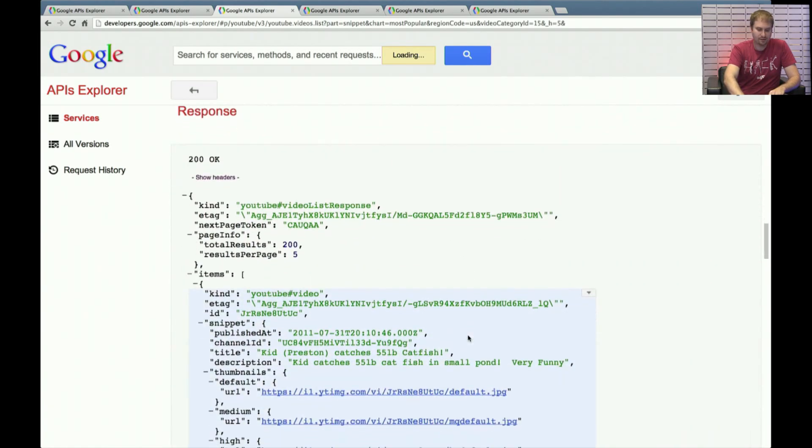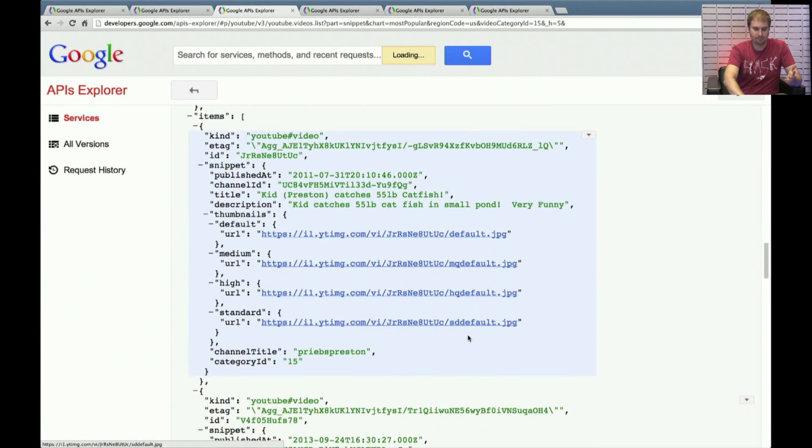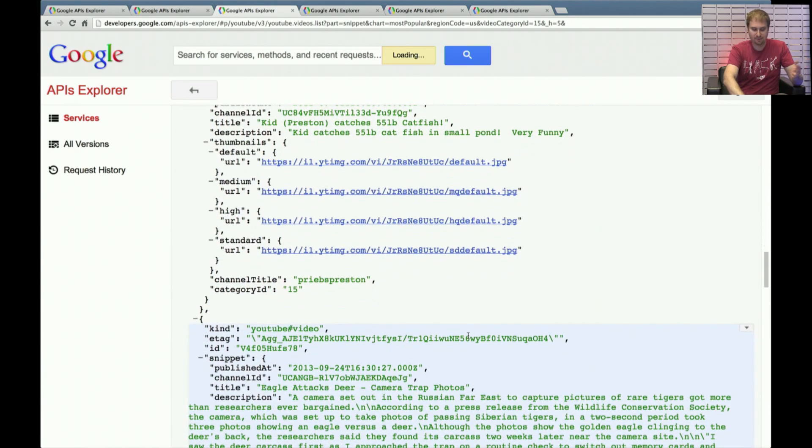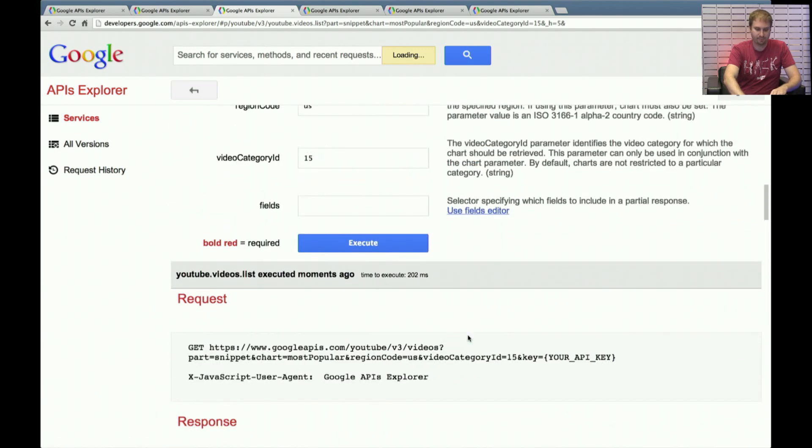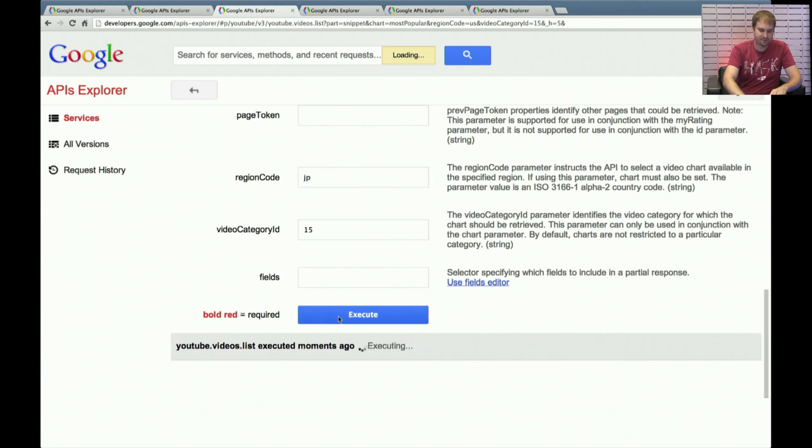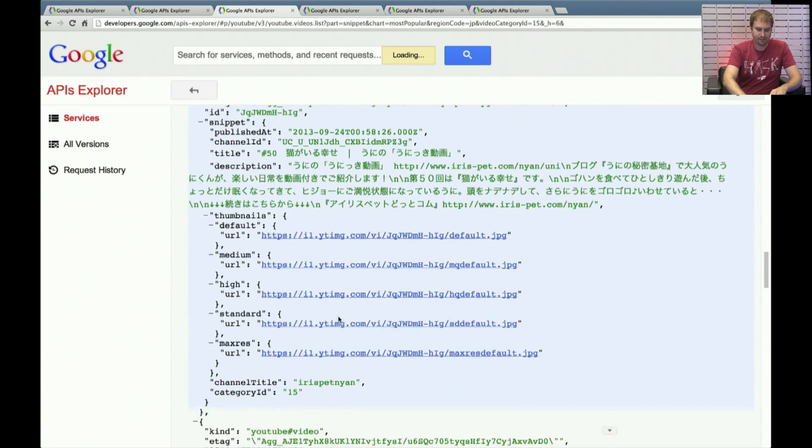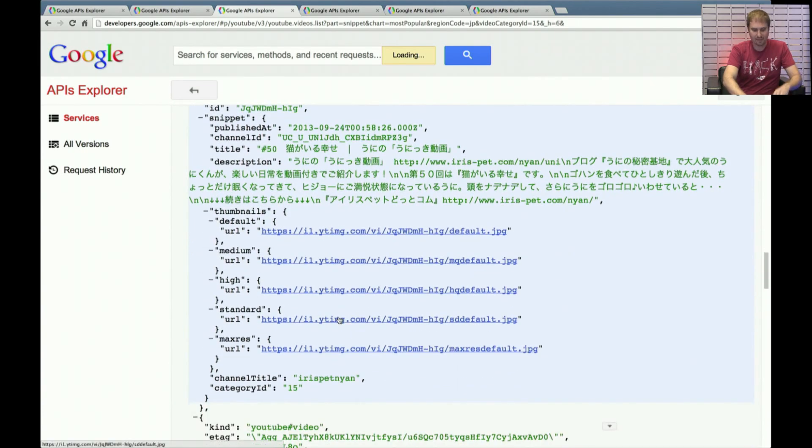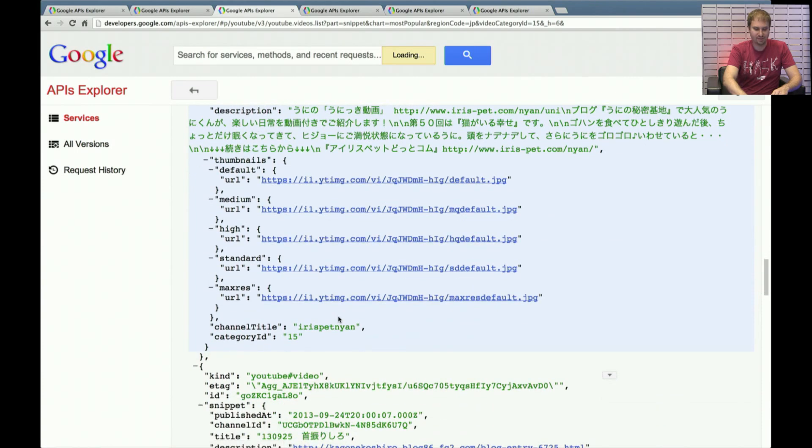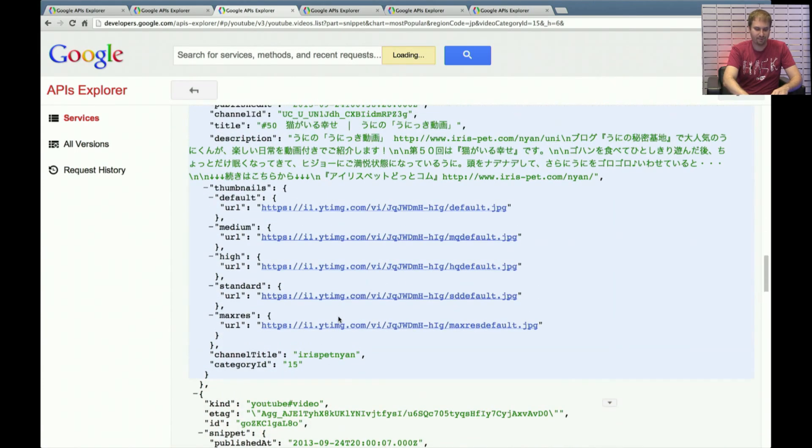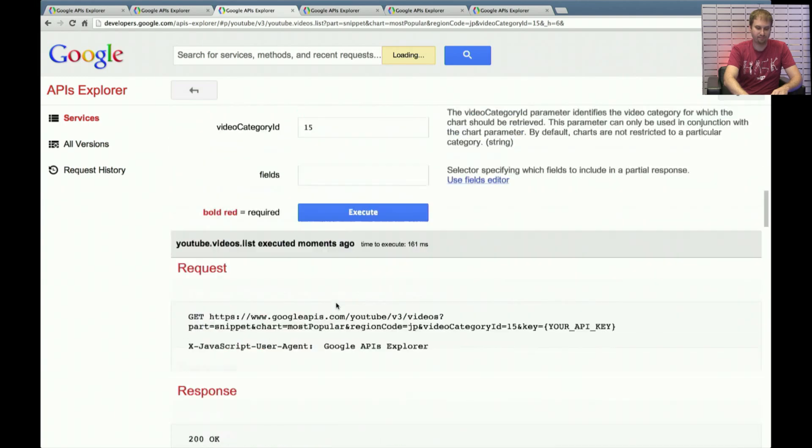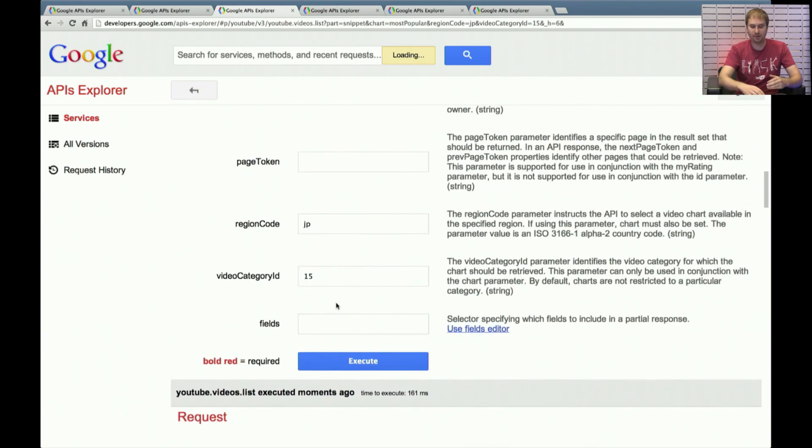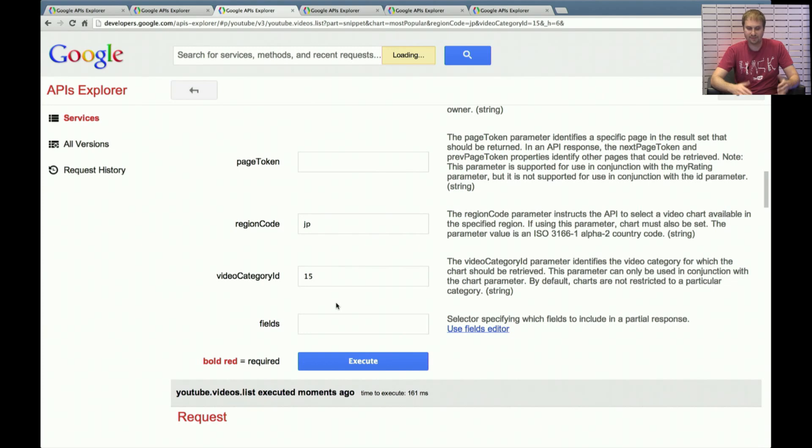And here are some great videos related to pets or animals. See, pretty relevant. But if I were to change the region code from US to JP for Japan, for instance, you'll get a completely different set of videos. I will fully trust that that is Japanese characters. And these are videos that are very relevant in Japan in the pets and animals category. So that's a good way that you can get some really customized charts, depending upon the category you're interested in or the region code that you're interested in. So that's cool.